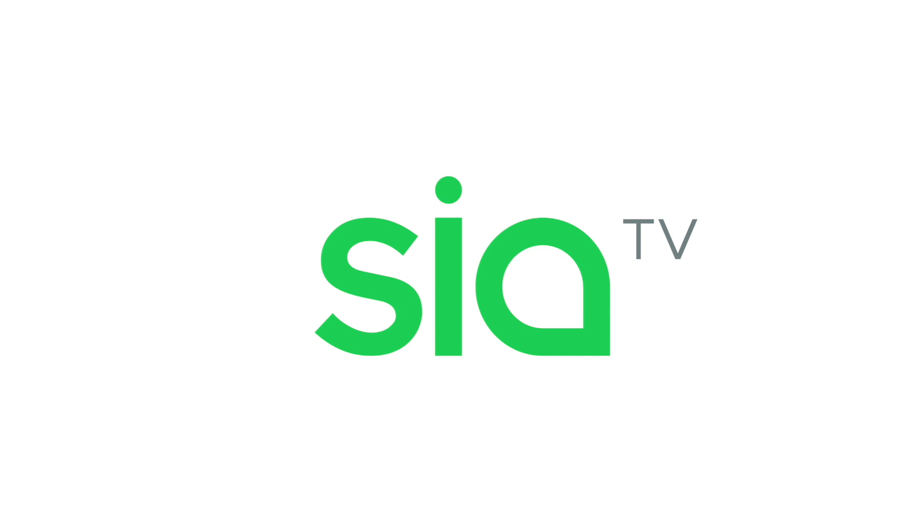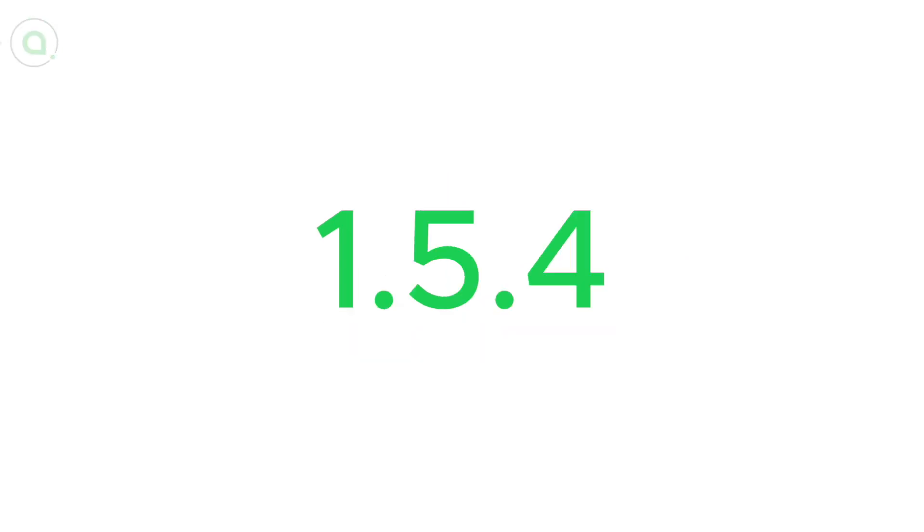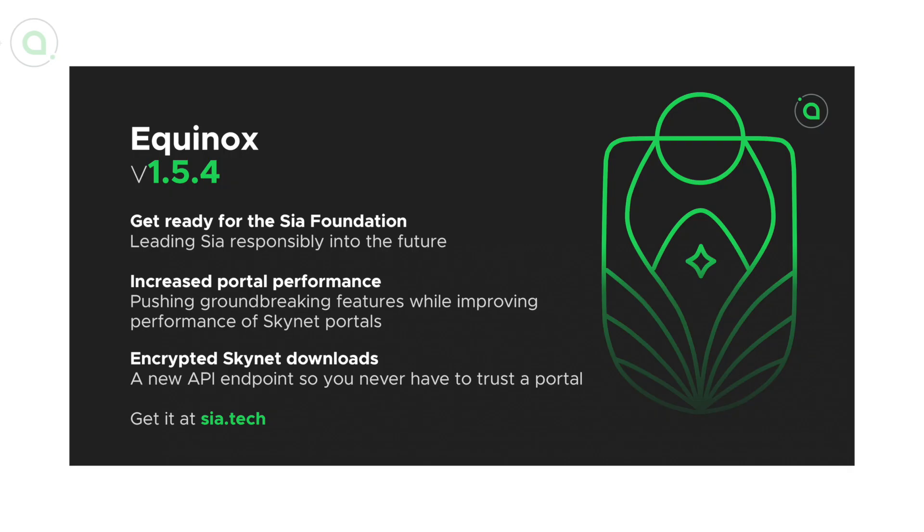Welcome back to SIA and your update for the week of January 11th. Earlier this month we released SIA version 1.5.4, the update required for the upcoming network hard fork.